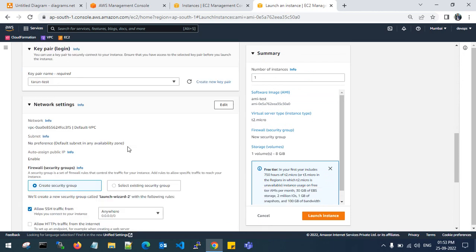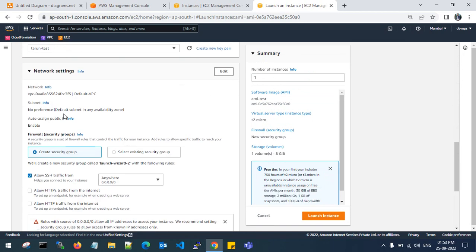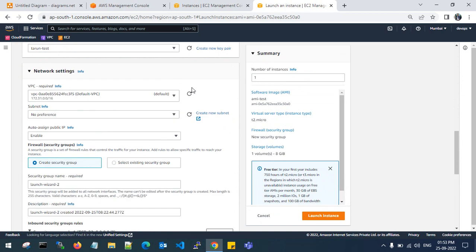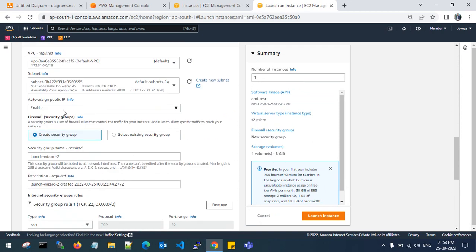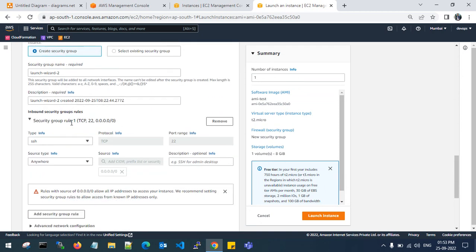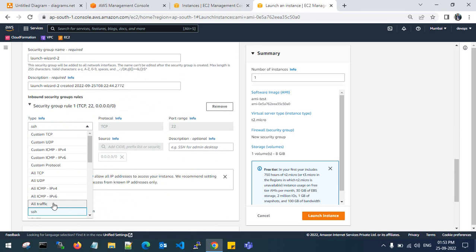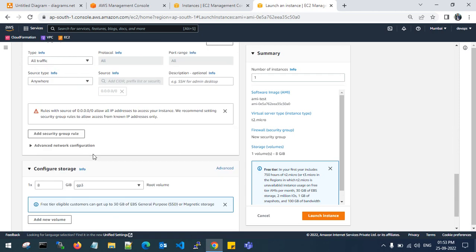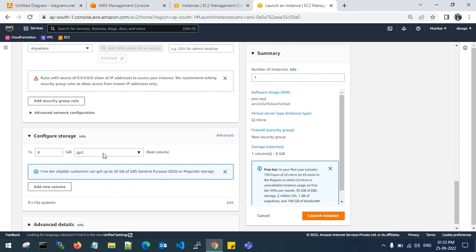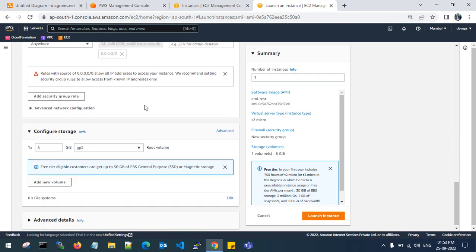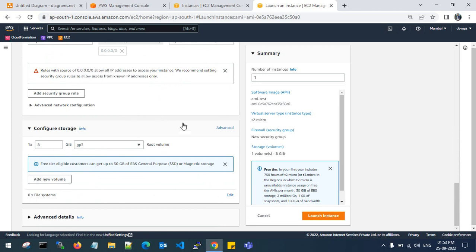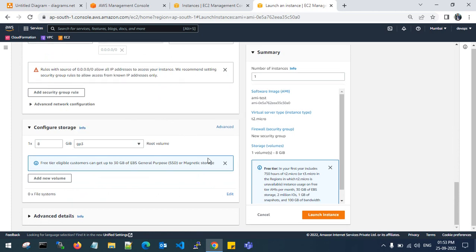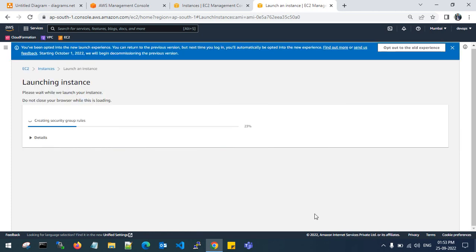You can give the key pair and edit the network settings. 8 GB is enough, and it defaults to a GP3 volume. Launch the EC2 instance.